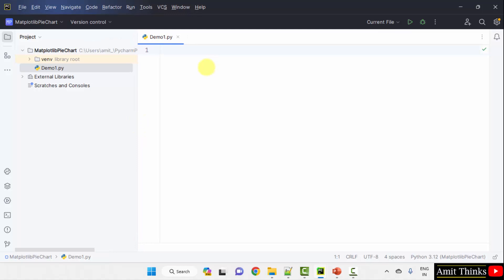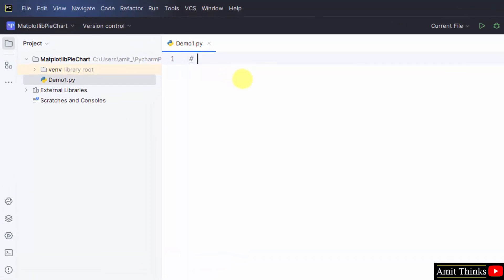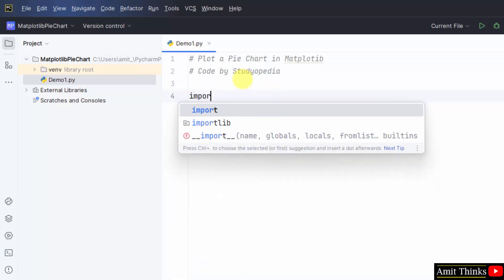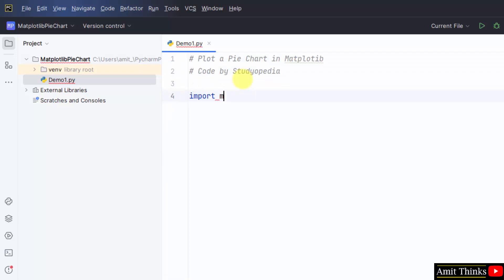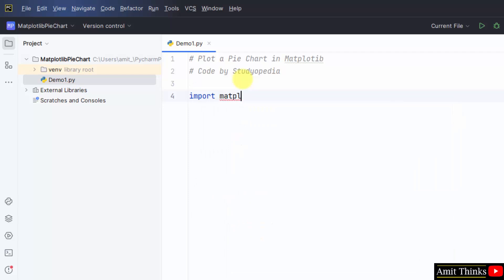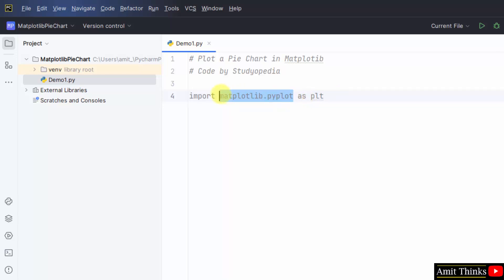Now let us add the code. First we will add the comment. Let us begin by importing the Matplotlib library. We have imported the Matplotlib library. And this is the pyplot submodule. We have also created an alias plt using as keyword. Now you don't need to mention the complete library and submodule again and again. Just mention the plt.